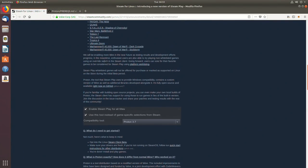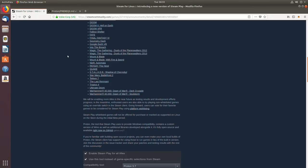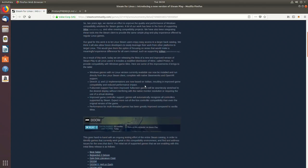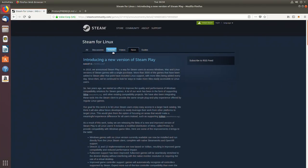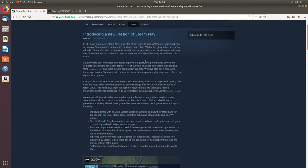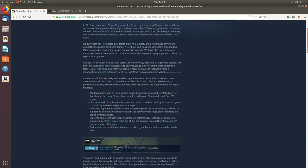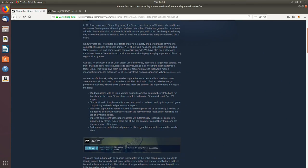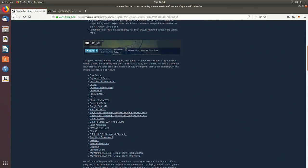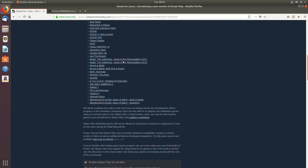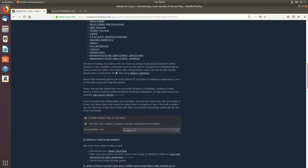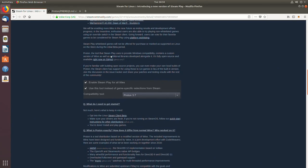Okay so first of all we have this Steam for Linux open up. It's introducing a new version of Steam Play. It is basically going to make it easier to run games through Wine with a custom version called Proton and we'll just have to opt into the beta. The link for these instructions will be down below.